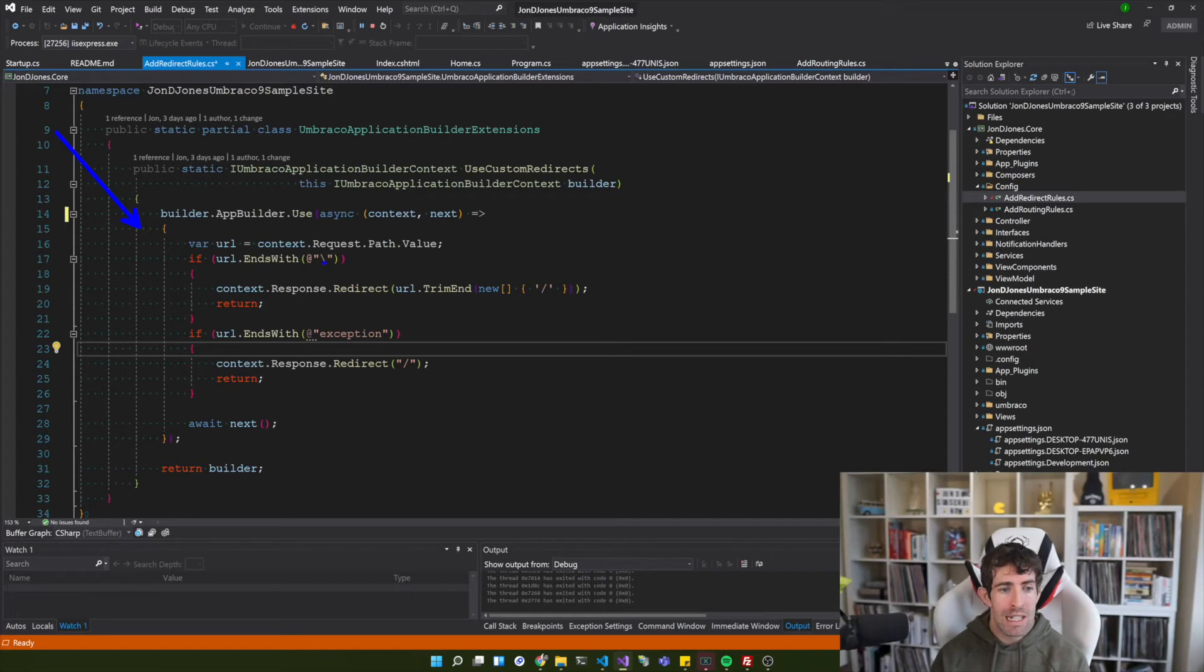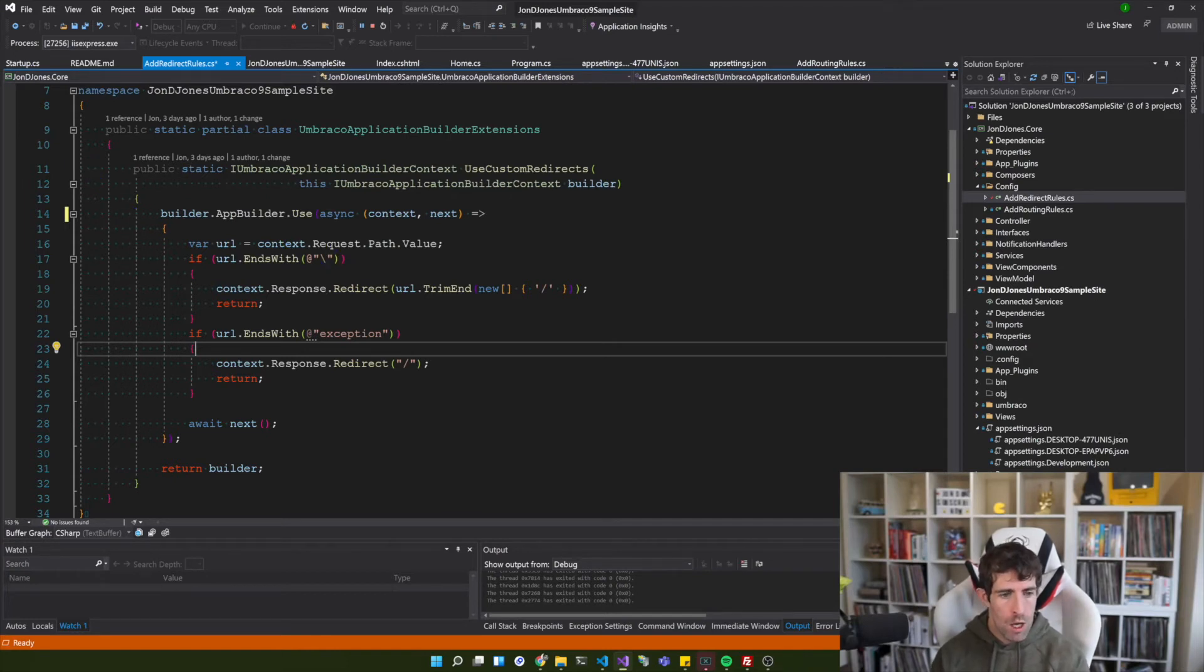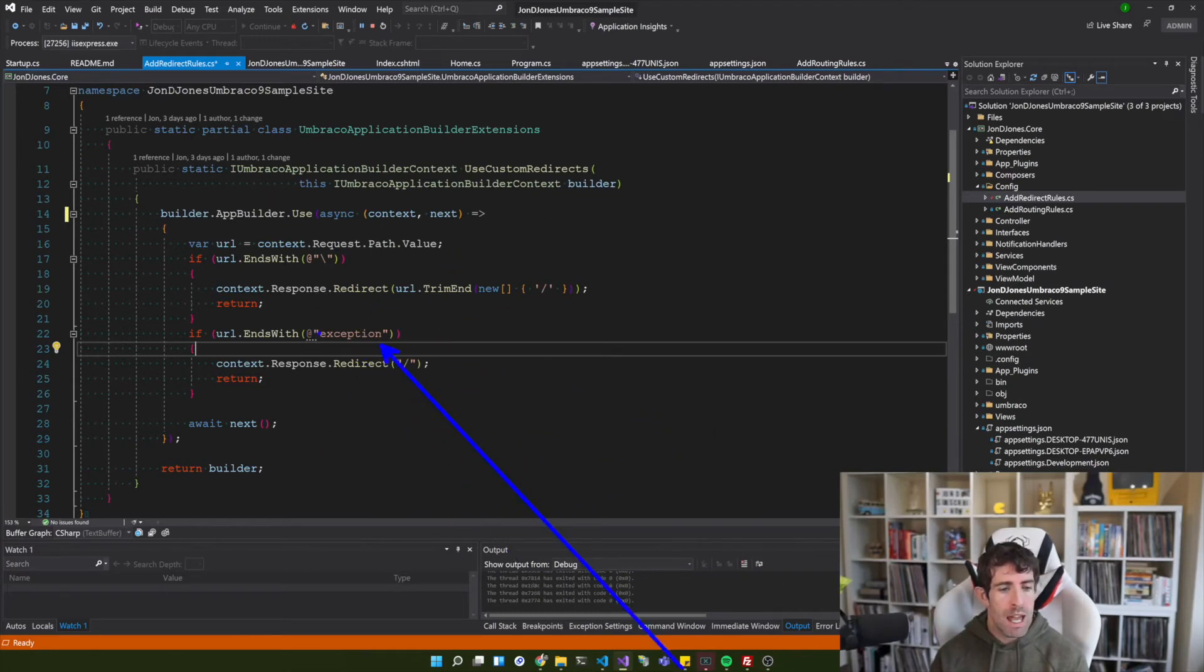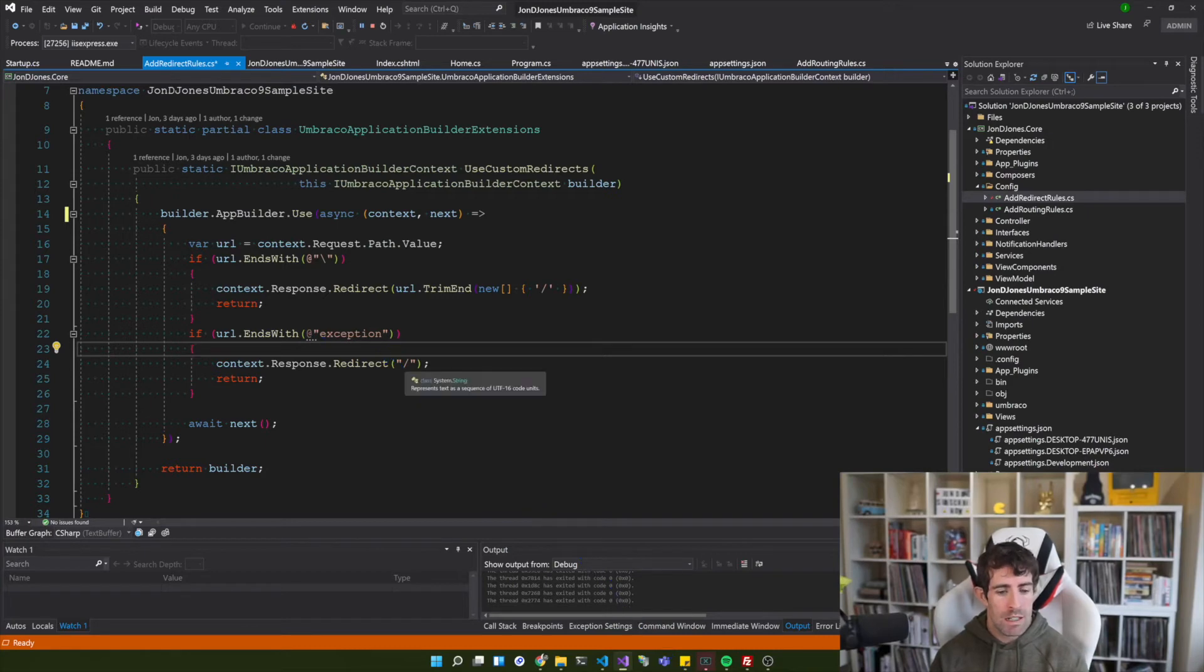We're also going to do a silly rule here just so you can see it working. So if any of my urls end with exception it's going to redirect us to the homepage.